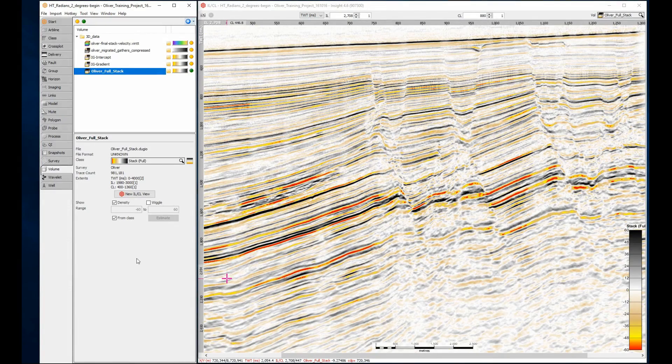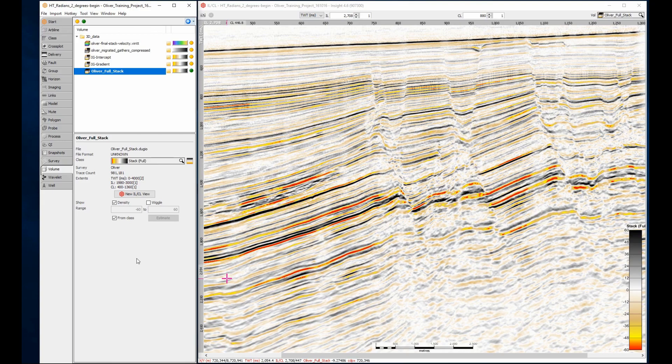In geoscience we use angles all the time, from angle stacks to wellbores to structural dip and azimuth. Most of these angle measurements are in degrees. Most math functions however don't use degrees, they use radians. Converting from degrees to radians just requires multiplying the angle by pi divided by 180. Now this conversion is a simple one, but adding these extra terms to your formulas is annoying and makes them much harder to read. Instead we use shortcut functions, two radians or two degrees, to convert from one to the other.